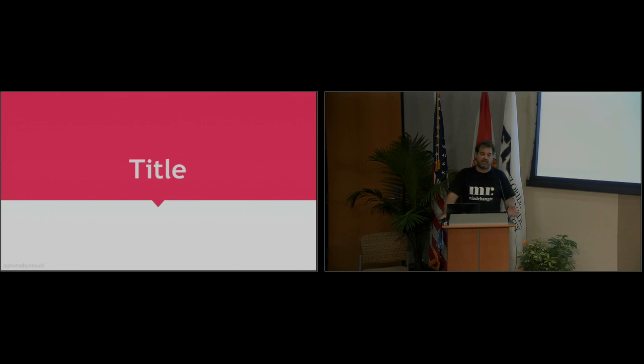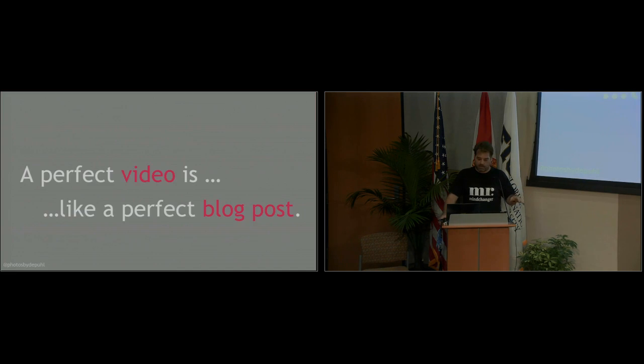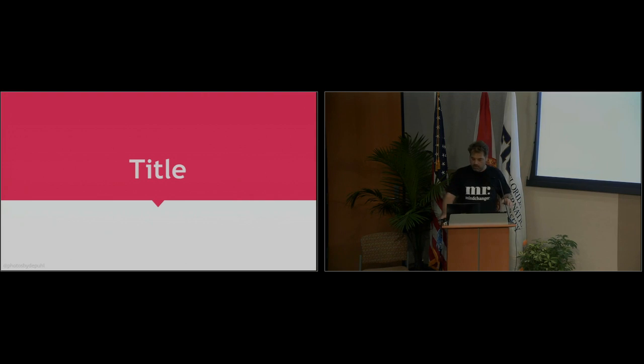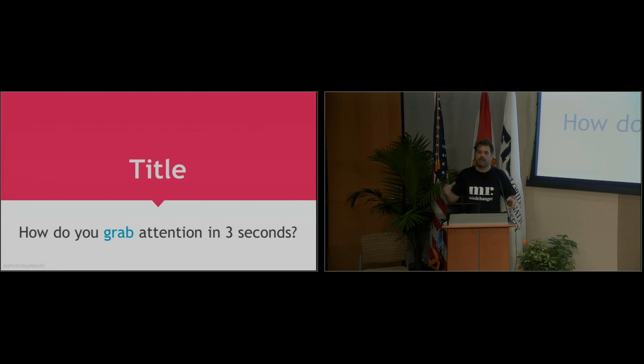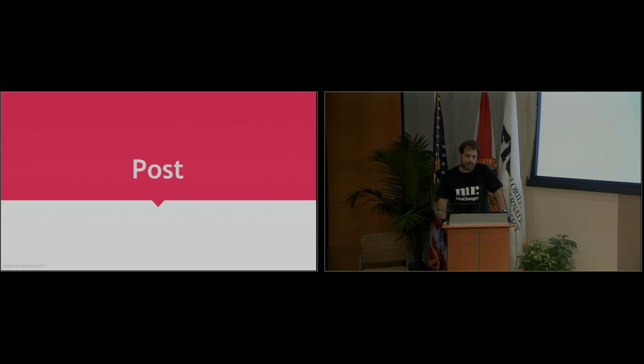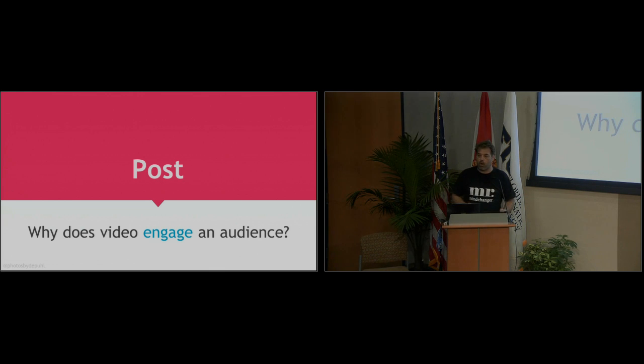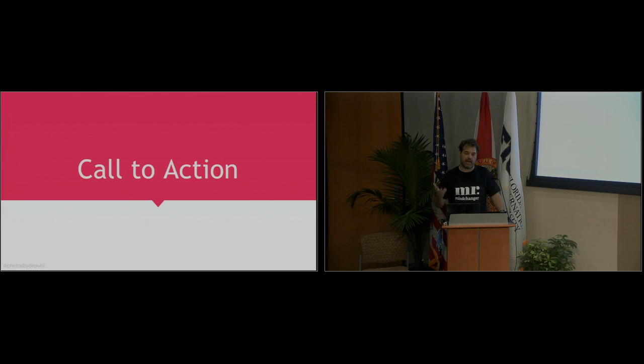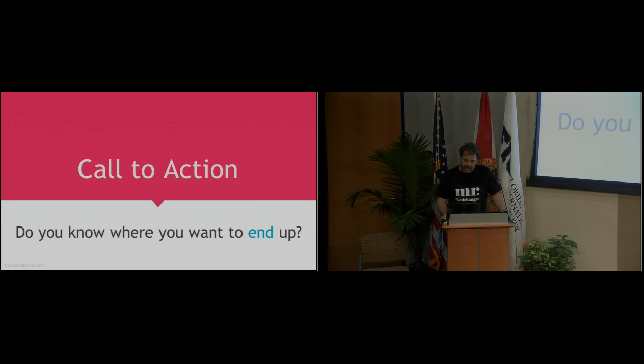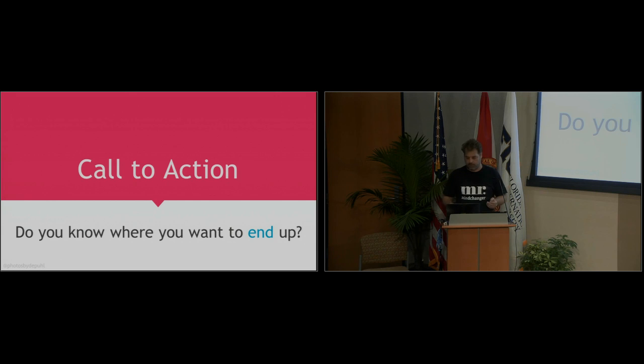A great video has to have a title. It has to have something that starts and grabs somebody's attention. Because if you start out boring, you're going to lose your audience. How do you grab attention? Just like a great headline makes somebody click on your link and go into your blog post, the video has to have the same thing. The post is basically the middle of the video, and I'm going to give you a little tiny glimpse of why video is great at engaging an audience. And then you have to have, like in a good blog post, a call to action. You want to have something happen. And you've got to know where you want to end up before you start your video or write your blog post.